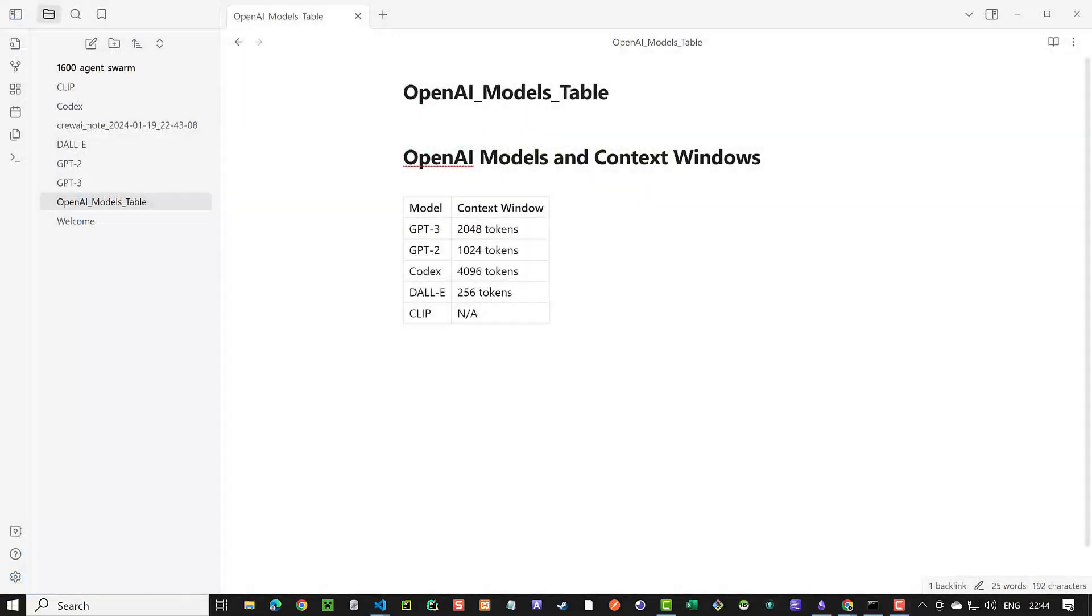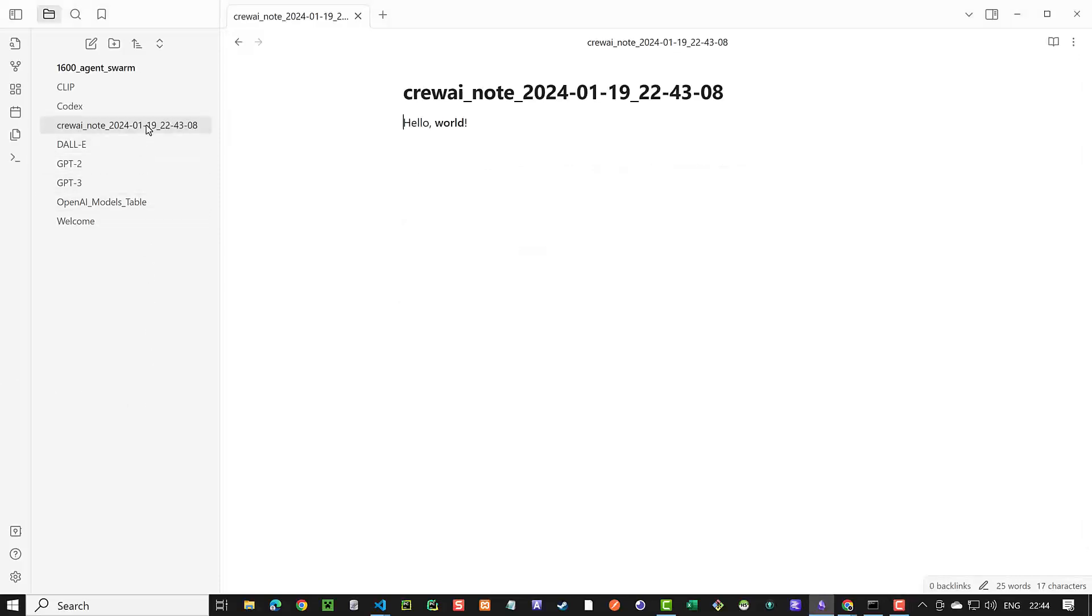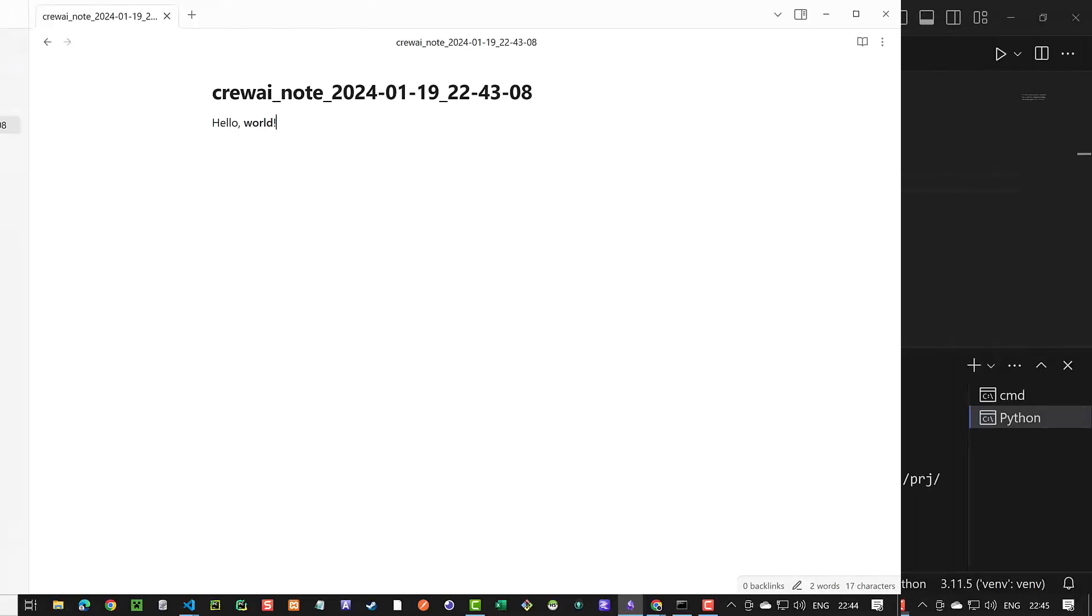When we open Obsidian, we see our old nodes from the last tutorial created by Autogen and our just created node using our tool. As you can see, the text is markdown and we see the world in bold.